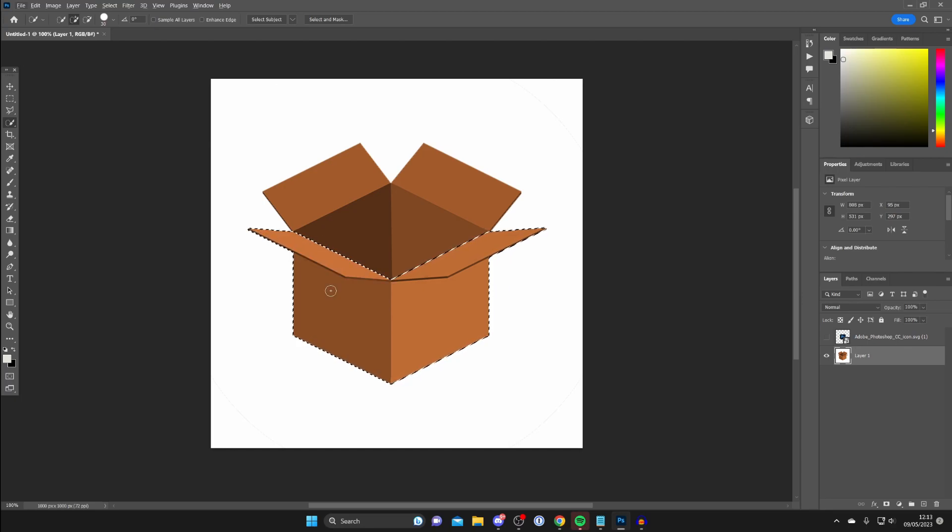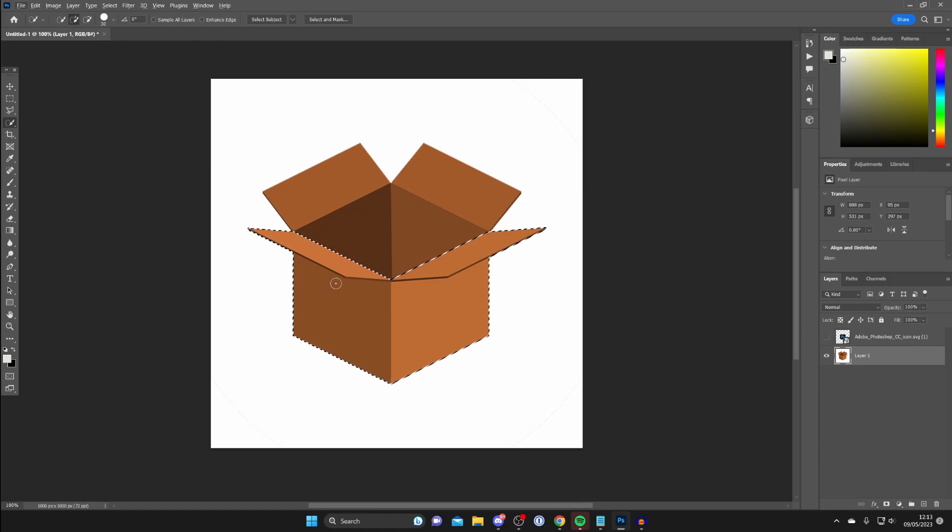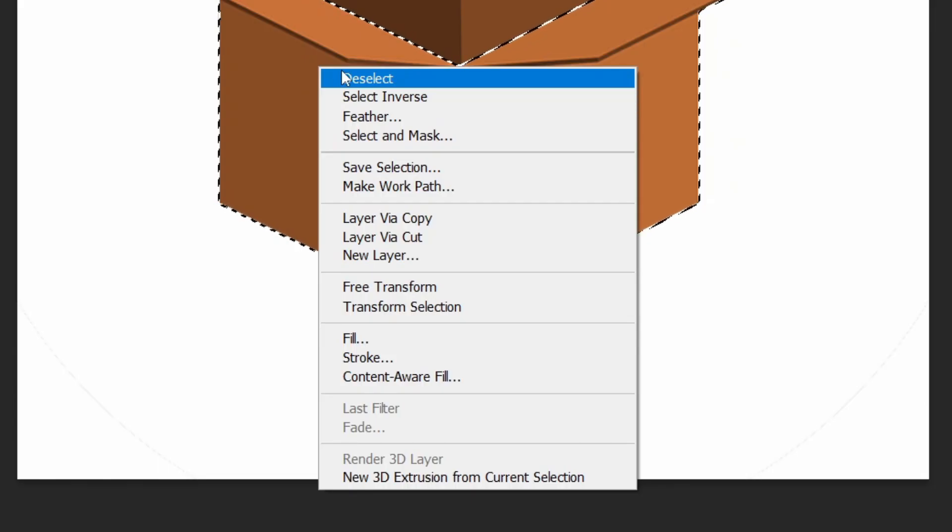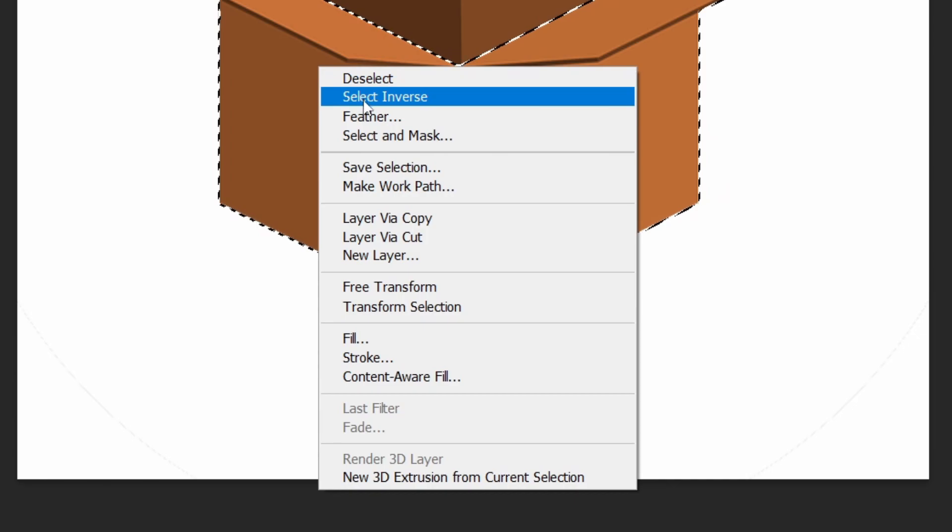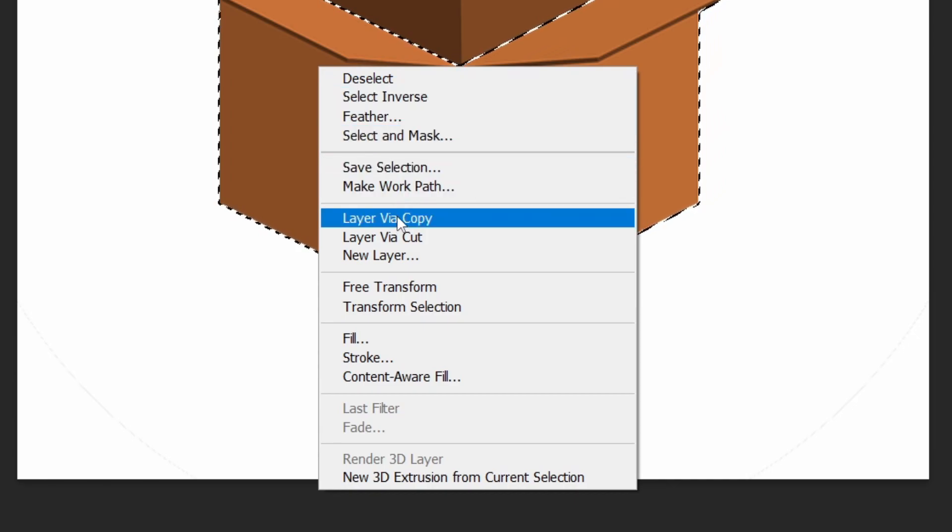Mine is already perfect, so I don't need to remove or add anything. Once you're ready, make sure the selection tool is still selected, right-click in the area, go down to Layer via Copy, and tap there.